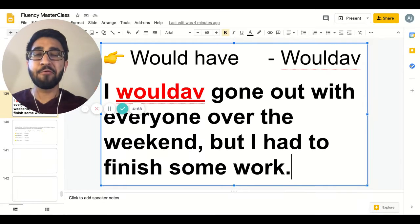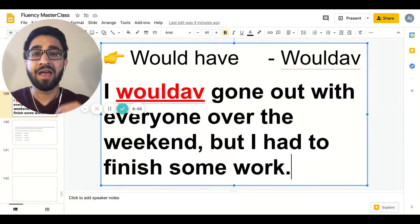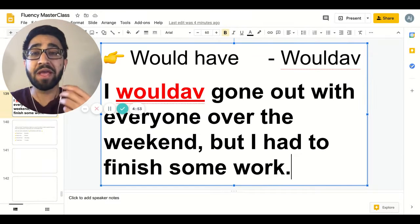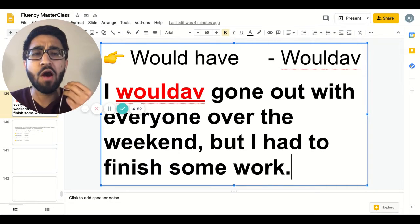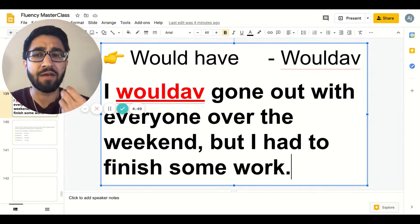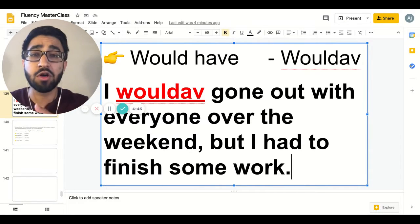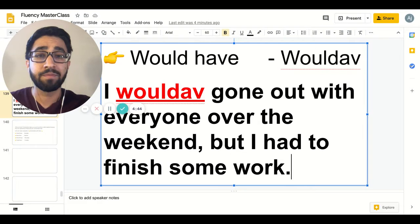Hello and welcome to today's video. In today's video, we will be going over a word chunk. A word chunk is whenever you squish two words together in order to improve the flow.